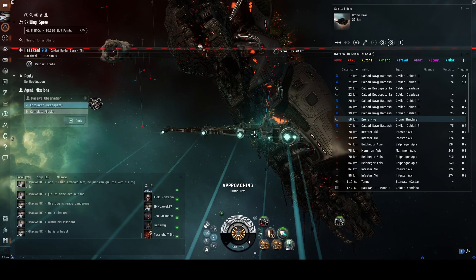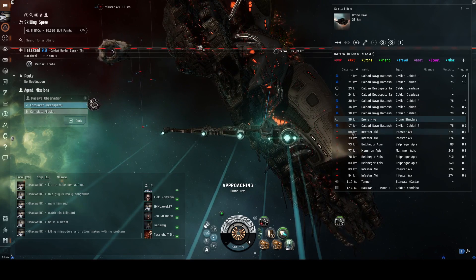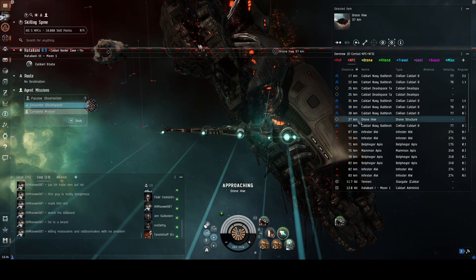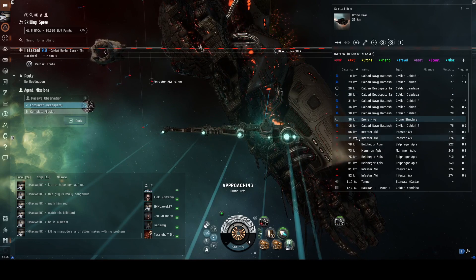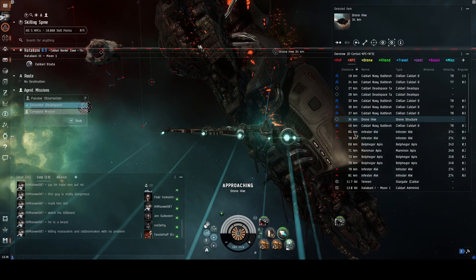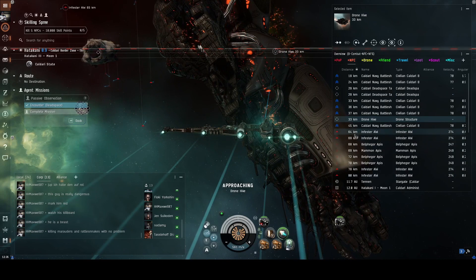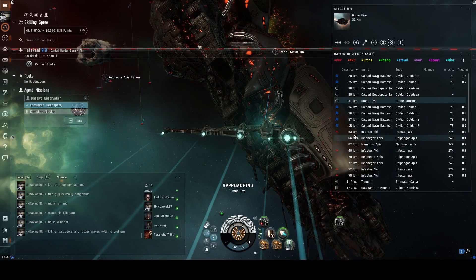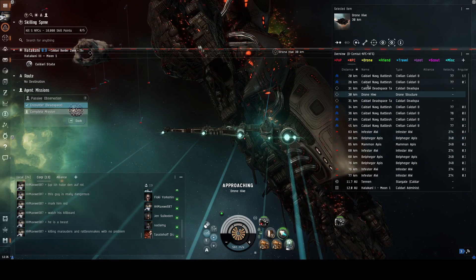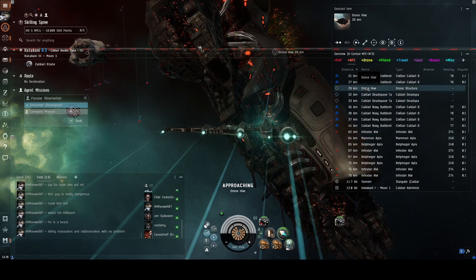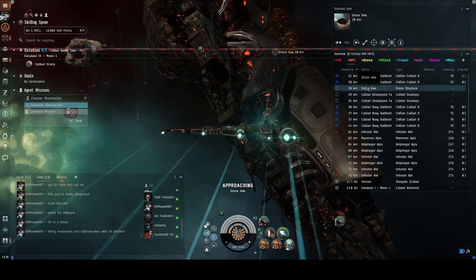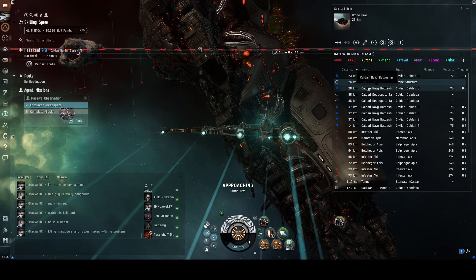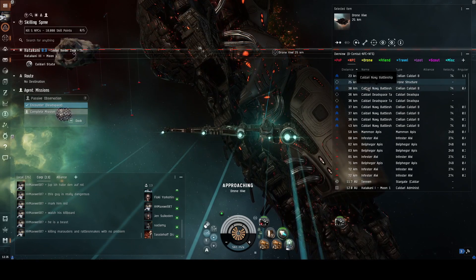So I'm still going. I'm getting closer to the drone hive. The rats, pirates, NPCs, call them what you will, are miles away. So I think I might be running here, get what I need to do, and just get out of there. Still approaching the drone hive.